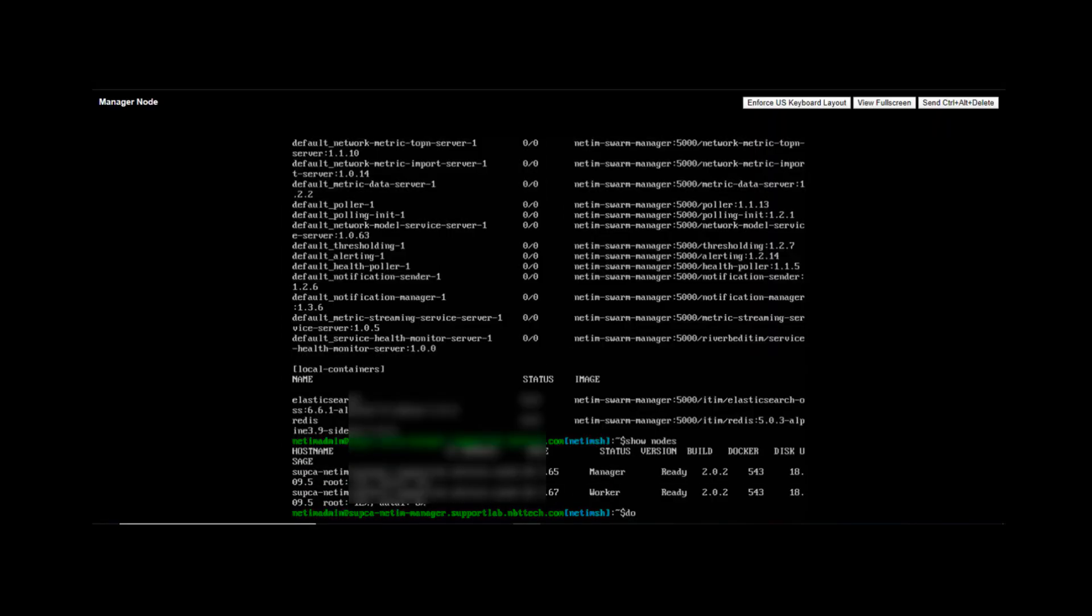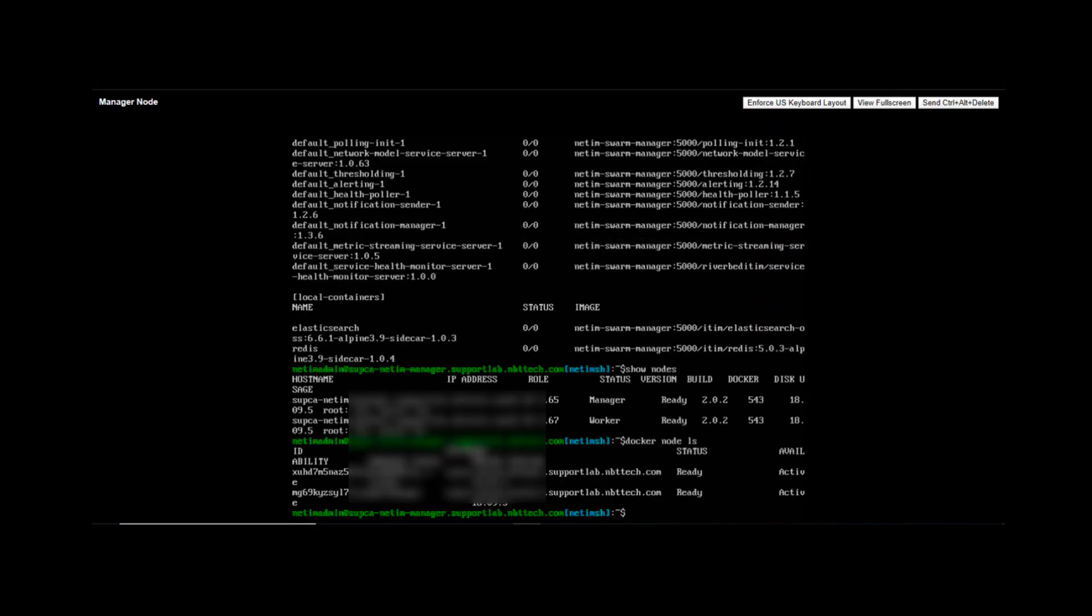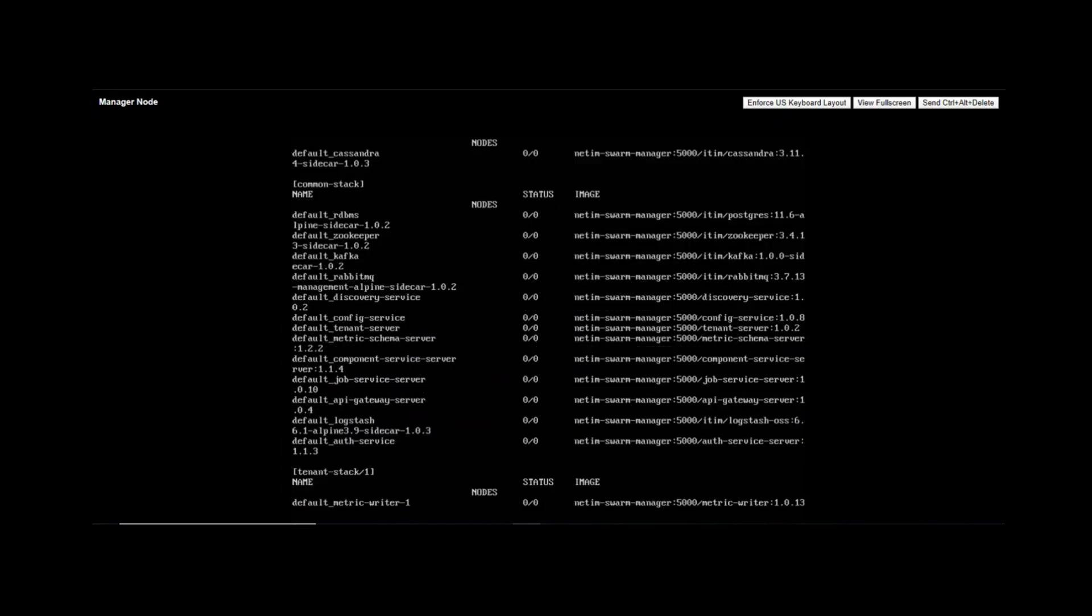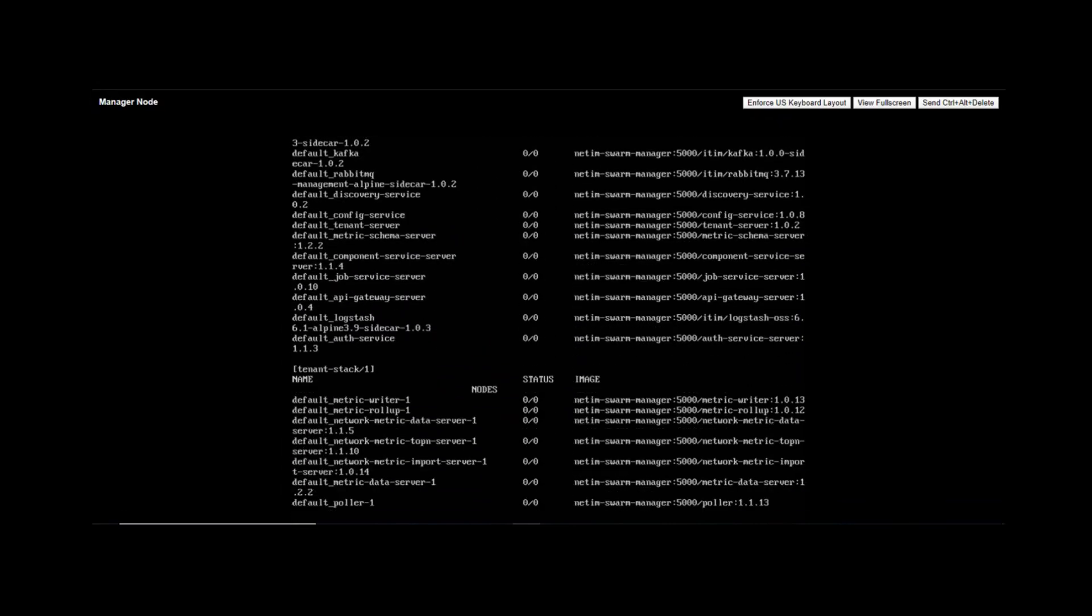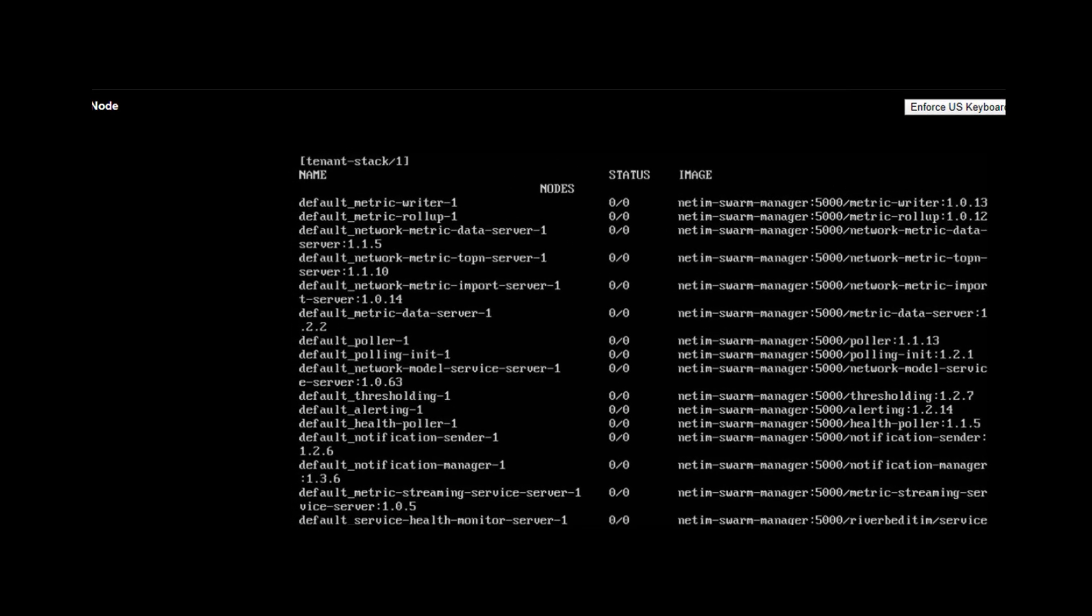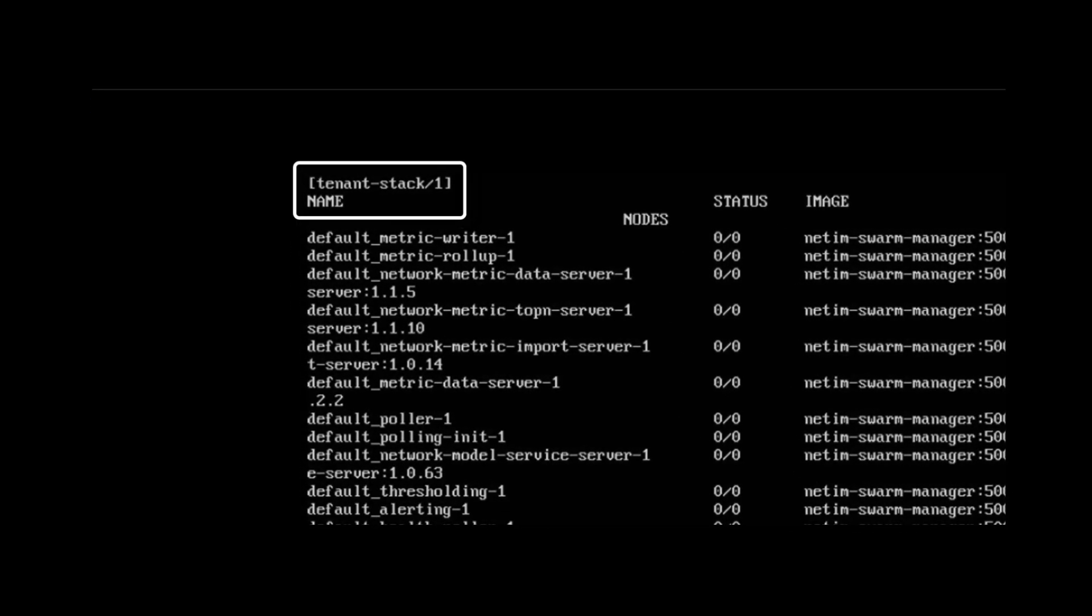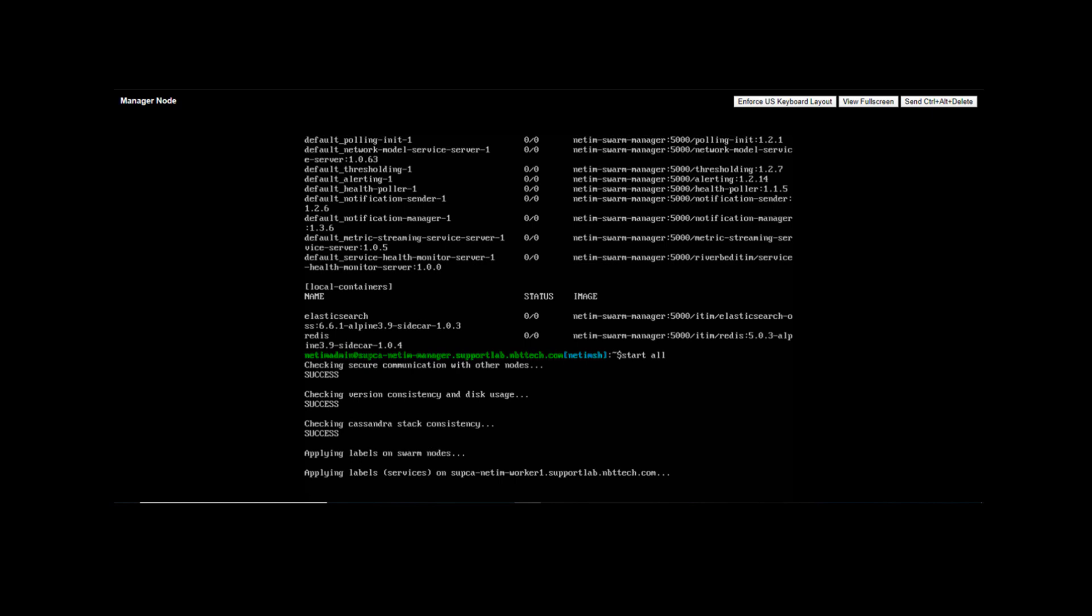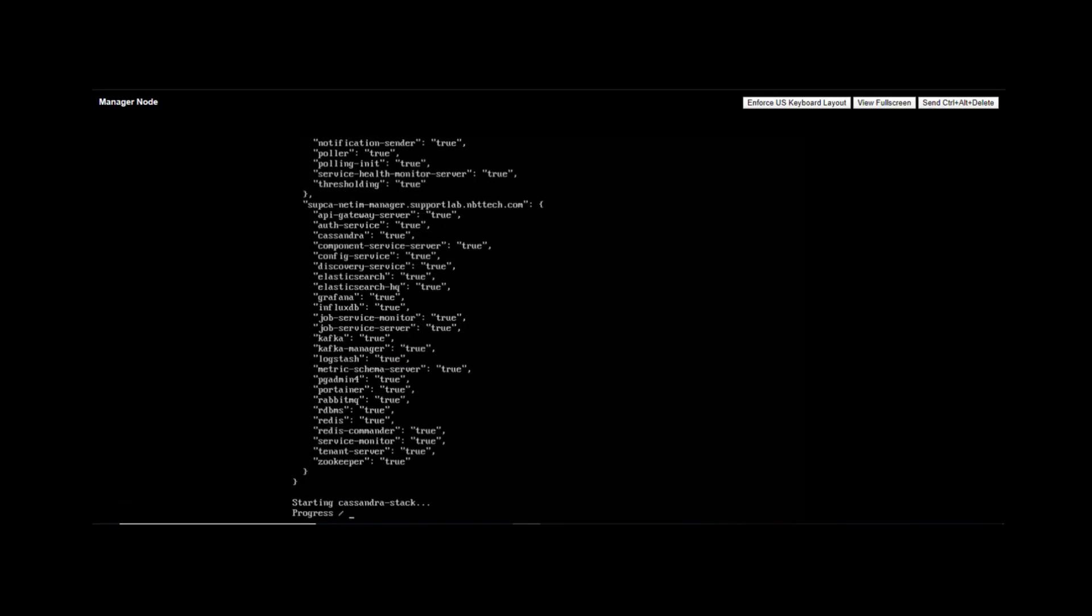We will now switch over to the manager node to verify by running the command docker node ls. Before we deploy the core node, I want to show you all something. The command status all is used to check the status of the NetIM services on the manager node. These are not Docker services and this command can only be run from the NetIM shell. Note down the value of the tenants tag in the square shown. This value of 1 will have to be entered during the deployment of the core node. Next we shall go ahead and start all the services by running the start all command from the NetIM shell. This will take a few minutes. In the meanwhile we shall proceed with the deployment of the core node.